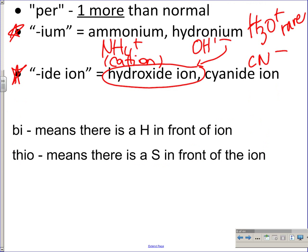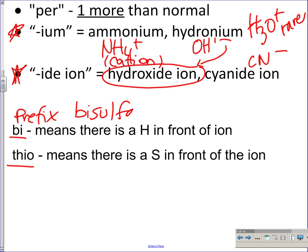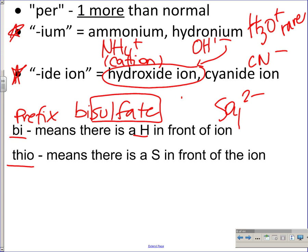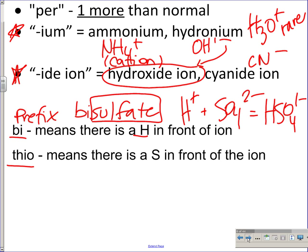Two more oddball terms: the bi- prefix. If you ever see bisulfate, it means there's an H+ added in front of the ion sulfate. Sulfate is SO4 2-; when you put an H+ in front, it becomes HSO4 1-. Thio is very similar — we'll go over that one in more detail later.